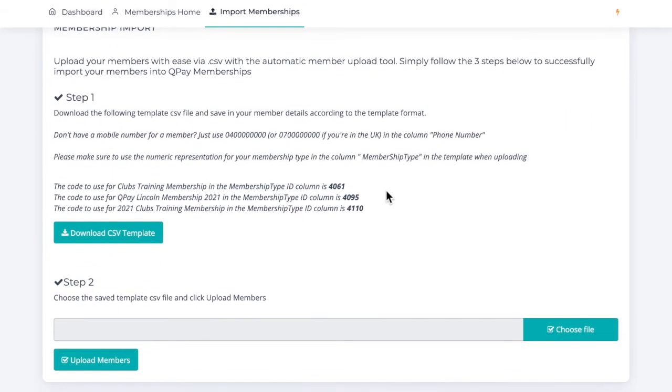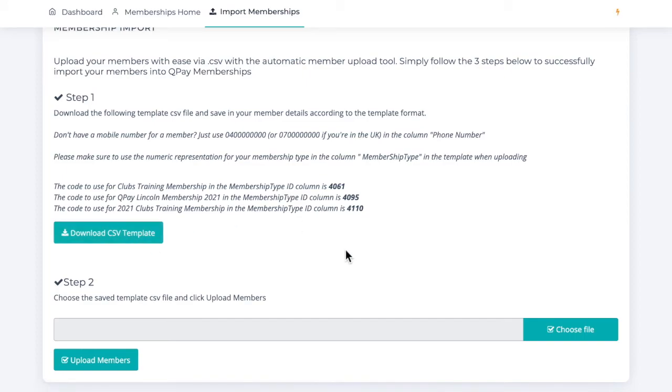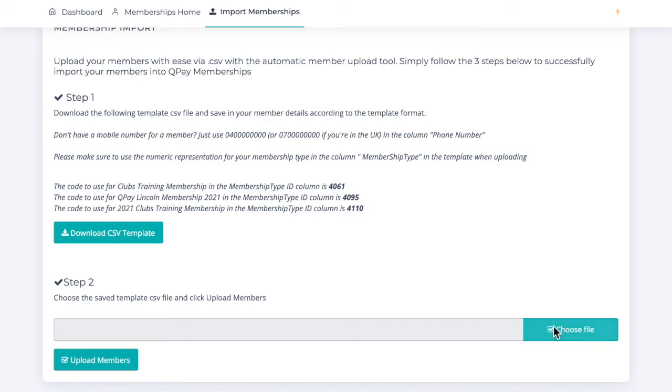As you can see, you can download a comma separated values template, which can be opened in Microsoft Excel or Google Sheets. You'll then enter the exported information from your prior platform along with membership type IDs. Then you simply upload the file and click upload members. Your members will now be imported to QPay.